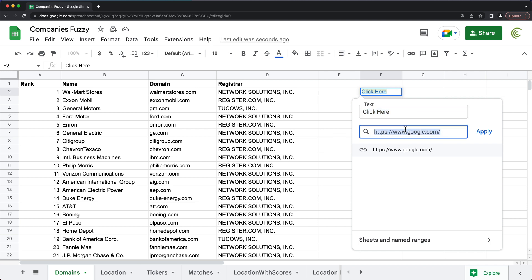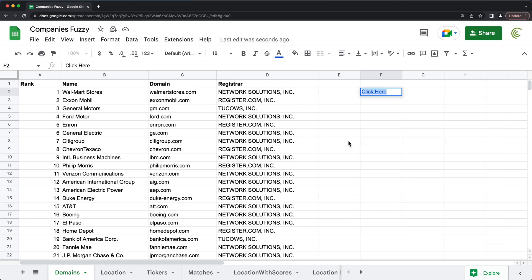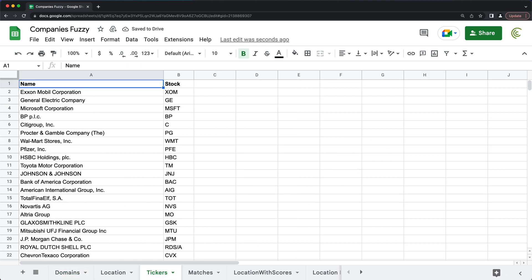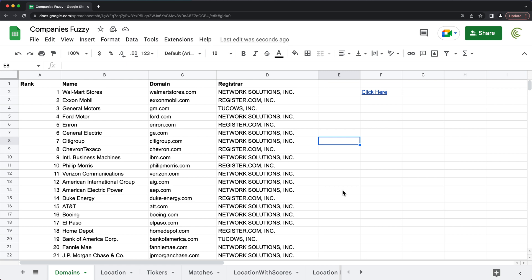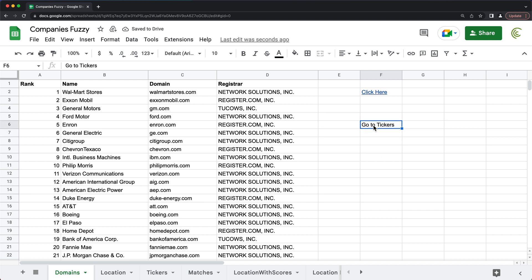Now that's an external link. You can also do internal link inside of your spreadsheet. So an example of that could be you might want to link to this tab here. So the way you could do that, I'm going to say go to tickers. And again, that's just text, it doesn't do anything.